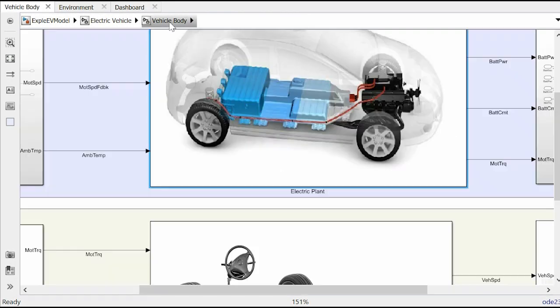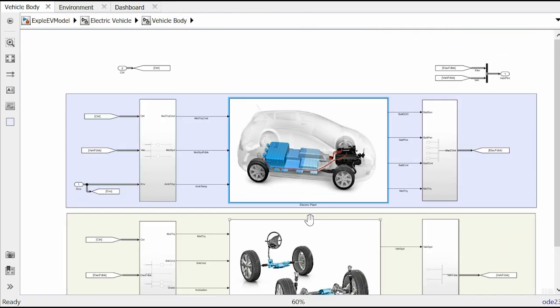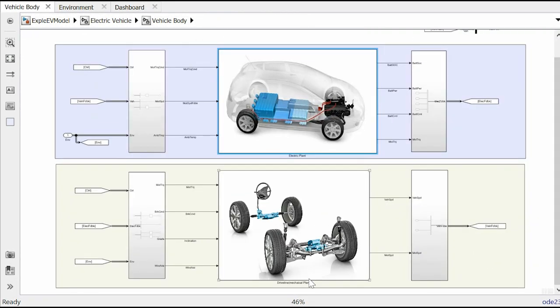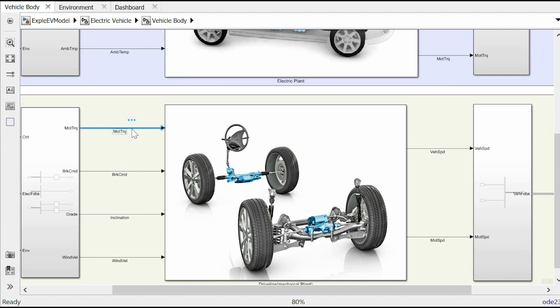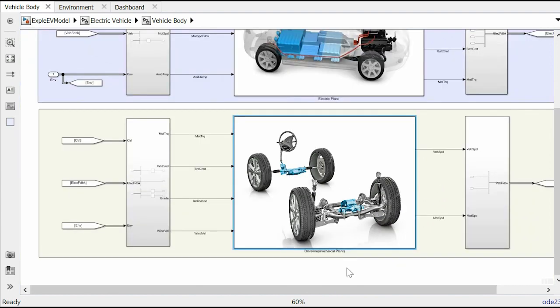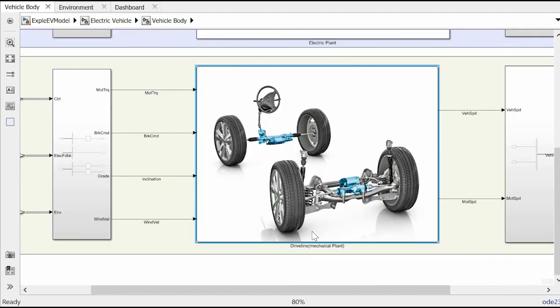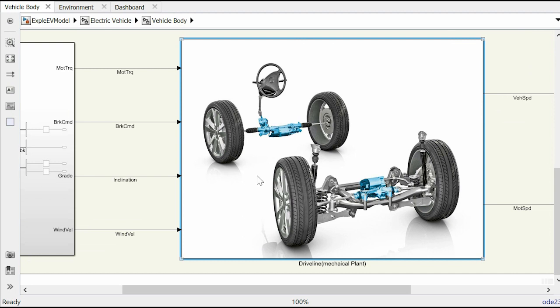Now let's discuss on the mechanical plant. Both the tractive force and braking force enters the driveline which eventually goes to the wheel to propel the vehicle. This block also takes wind velocity and road inclination as other two inputs. Driveline takes all kinds of physical forces and moments. For example, frictional forces in the driveline, aerodynamic forces of the vehicle and rolling resistance to calculate vehicle speed using standard formula of mechanics.